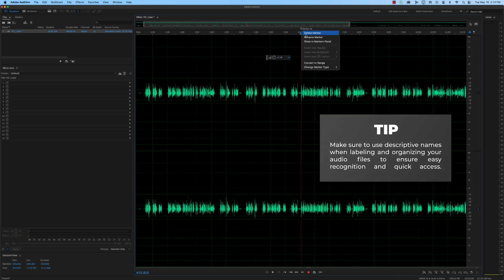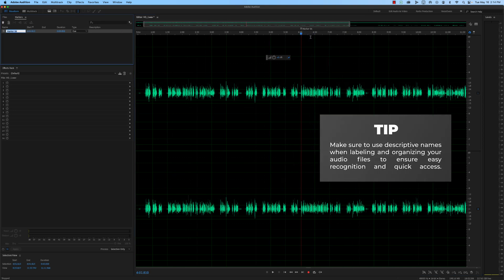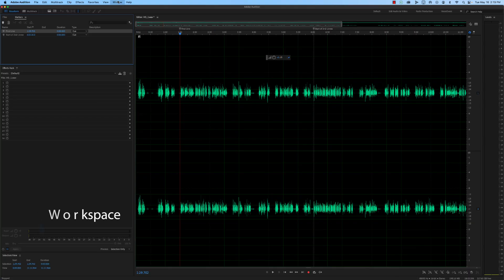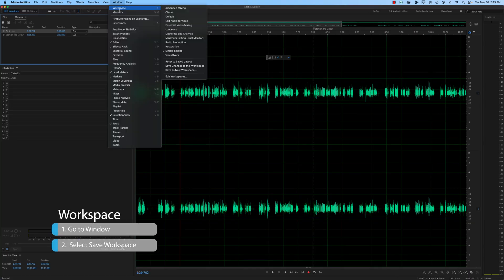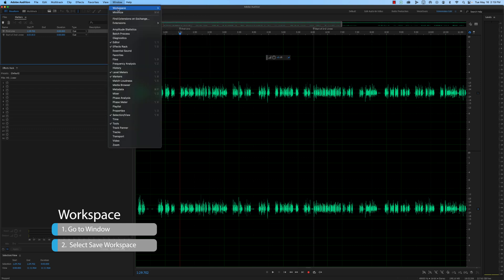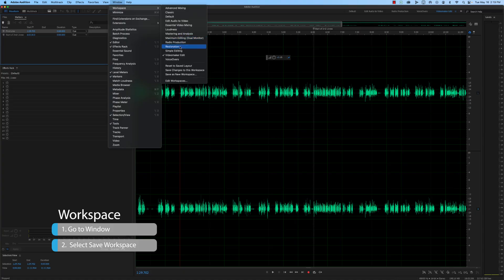Make sure to use descriptive names when labeling and organizing your audio files to ensure easy recognition and quick access. The last part of preparing to edit is to save your workspace so that you can easily return to it later. To do this, go to Window and select Save Workspace. You can also save multiple workspaces for different editing tasks or projects.